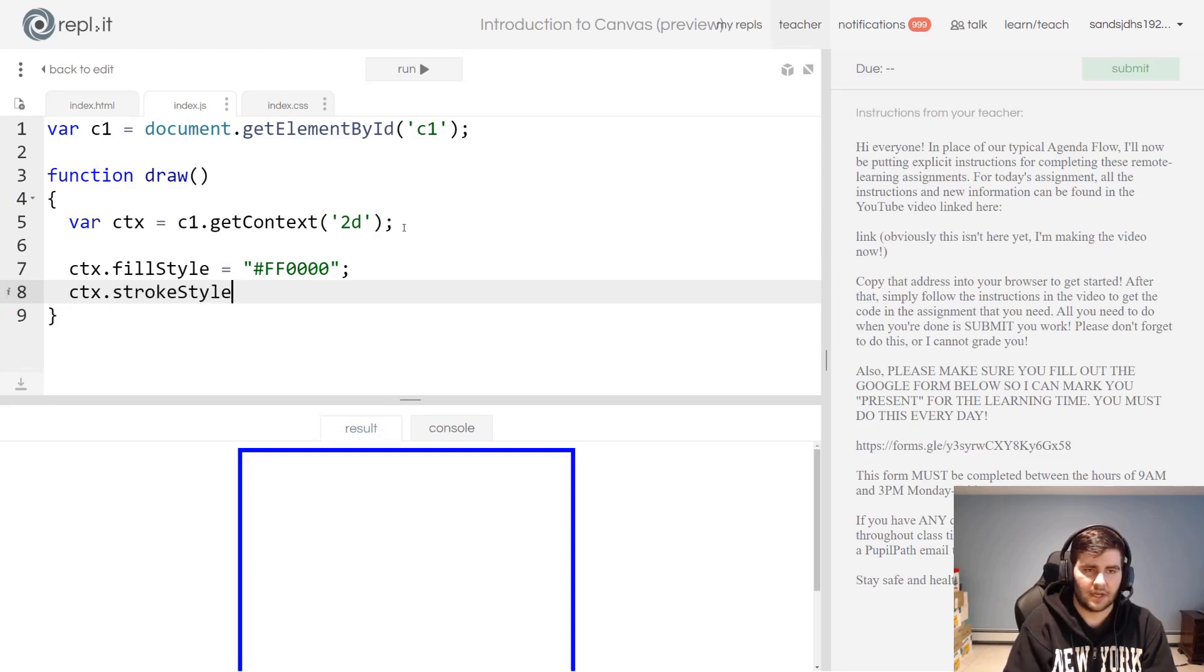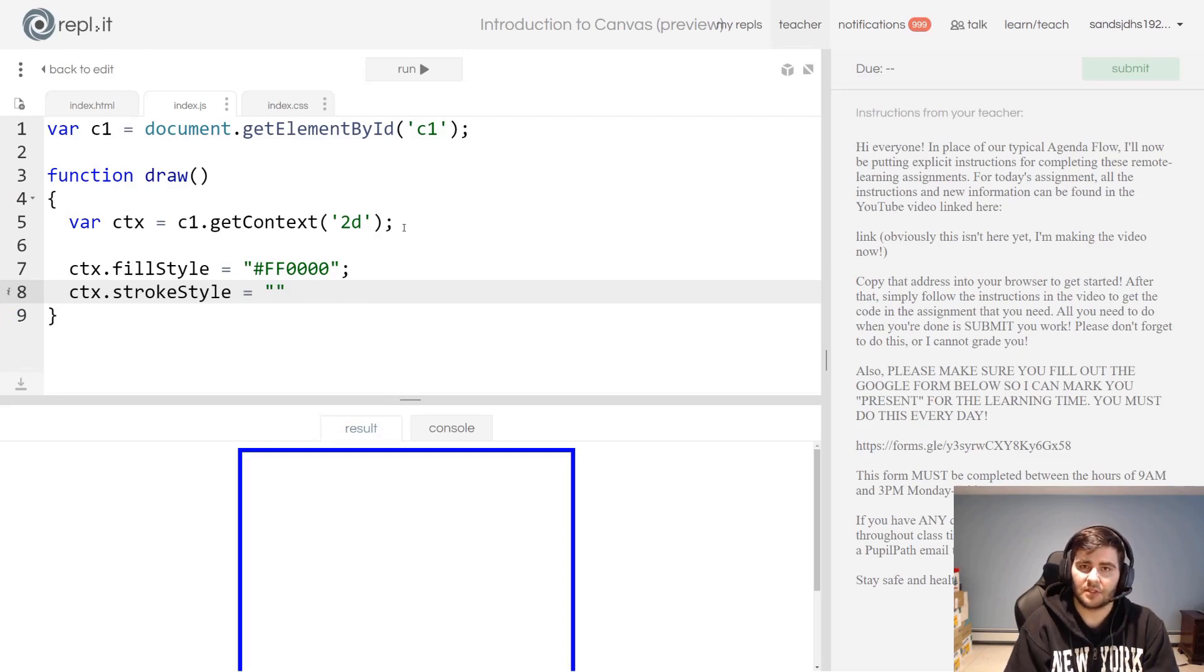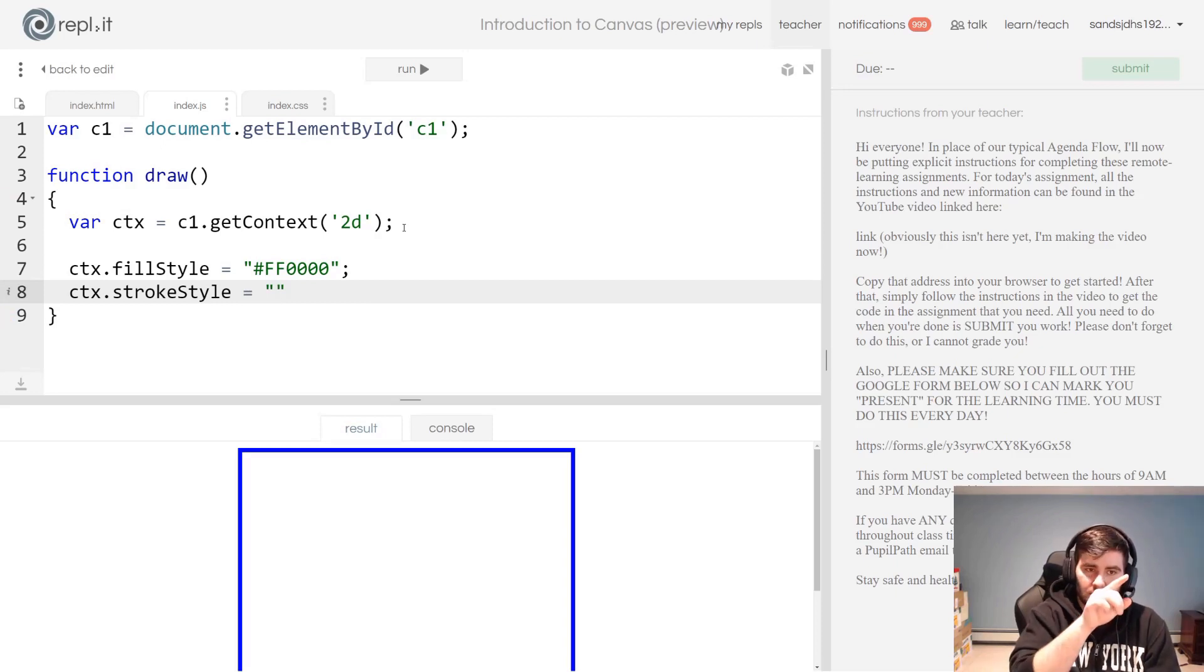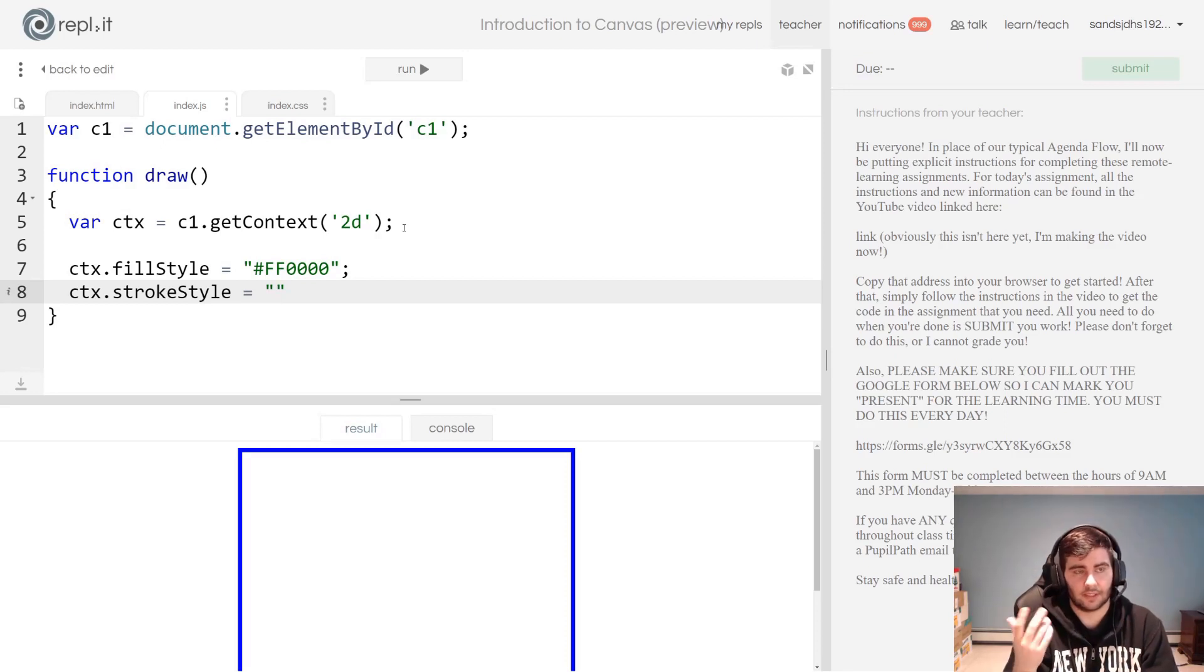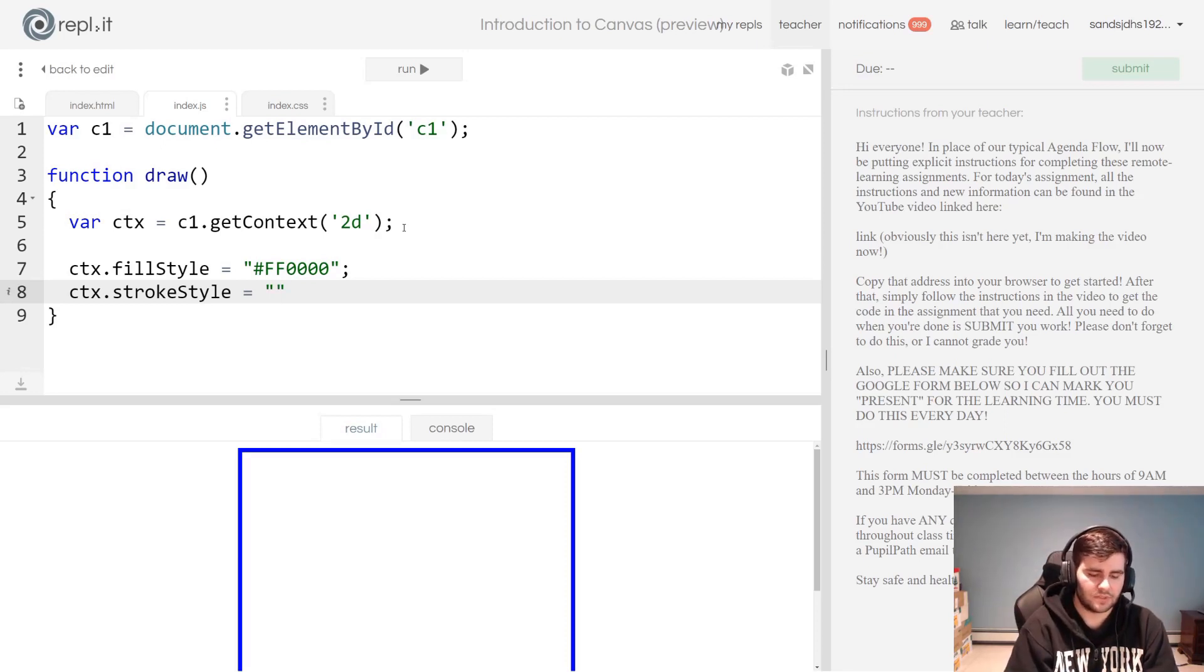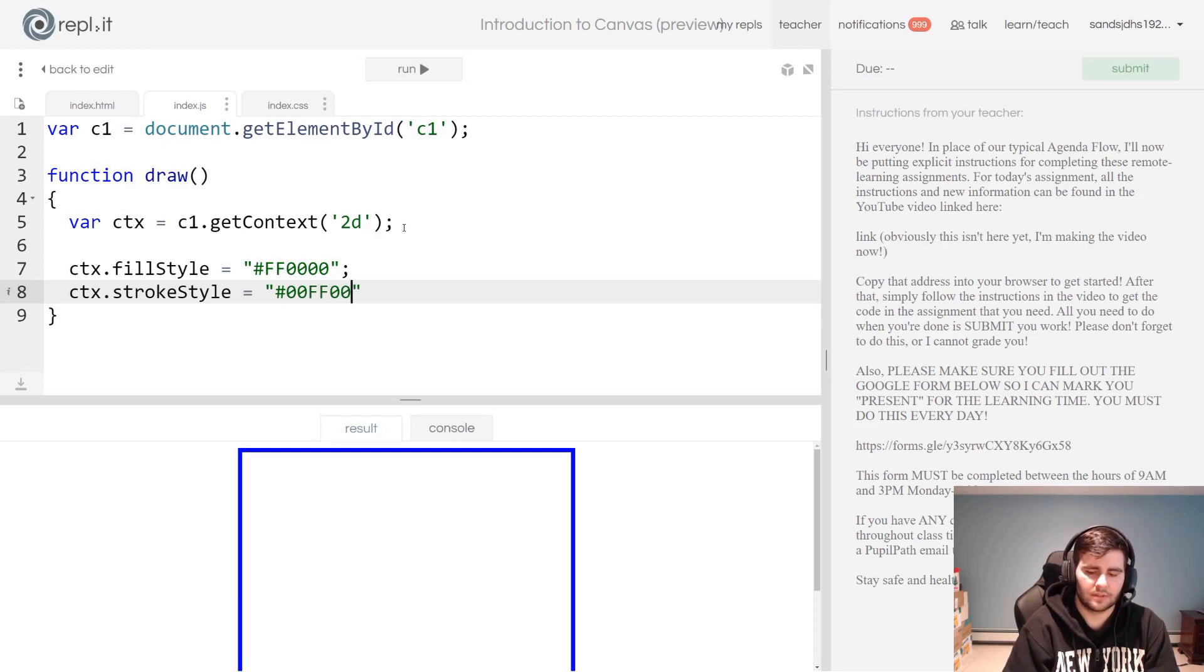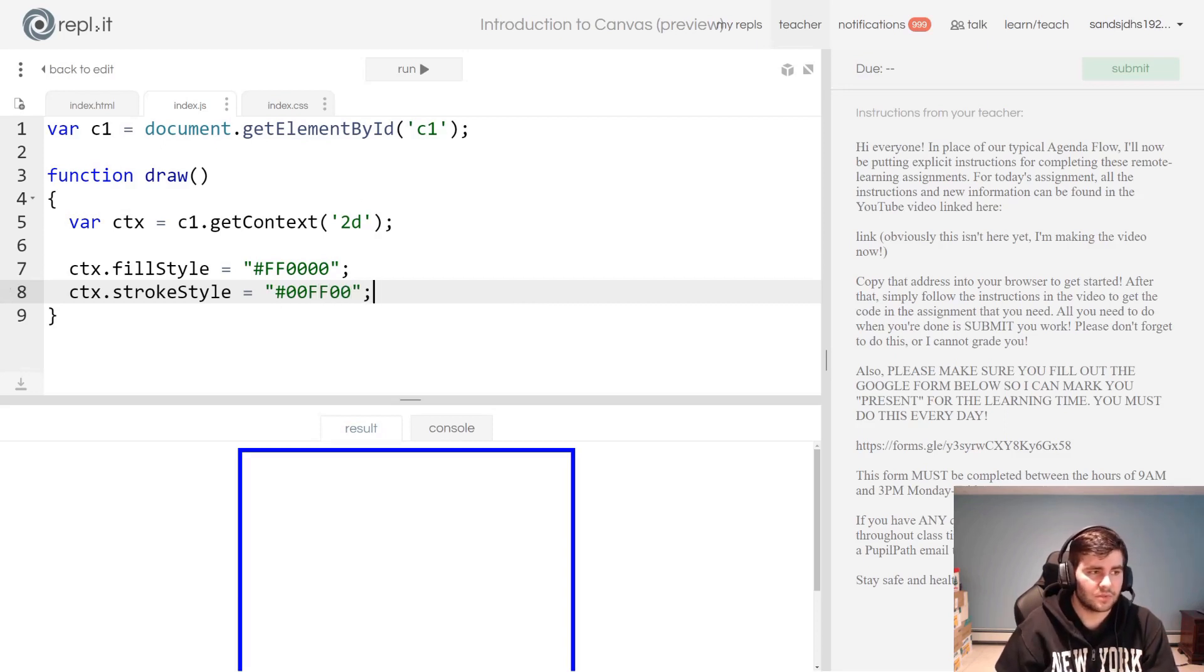I'll also have ctx.strokeStyle. Like fillStyle, this is how you can set the color for a canvas, but now this will change the color of lines and outlines. So I'm going to set this one to green, which again will come into play in a moment.